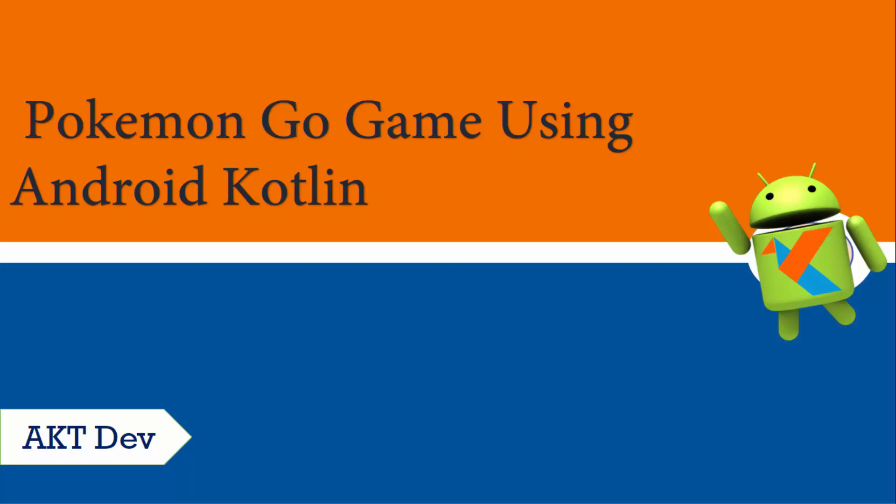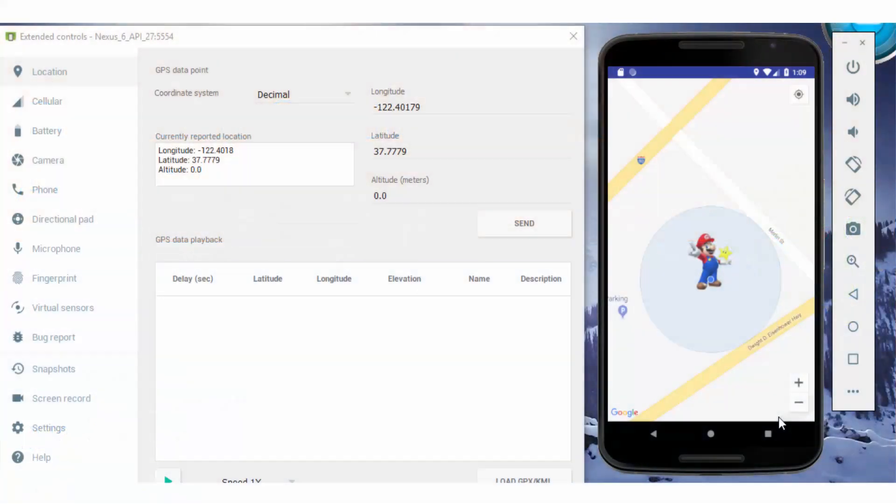Hi and welcome to the course of Pokemon Go game using Android Kotlin. In this series, I will show you how to create a complete Pokemon Go game using Google Maps API. We will create the user which can be represented with Mario.